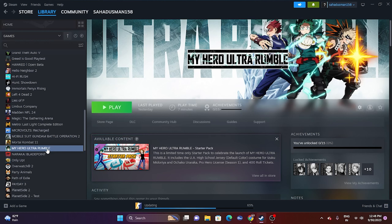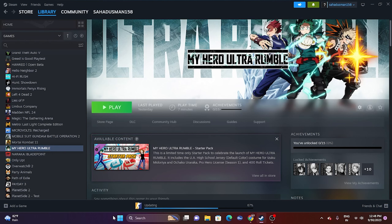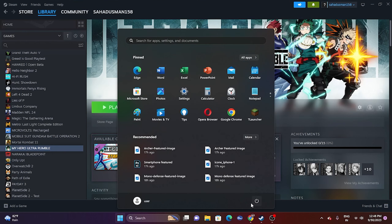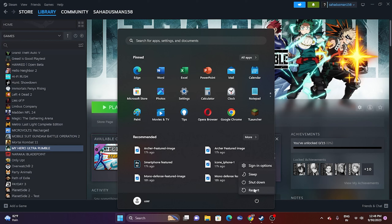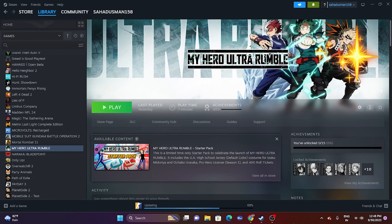The first fix is to do a restart on your system. Go to the Start menu, click on the power icon, and select Restart. Once the restart is done, try launching the game. That is the first step.